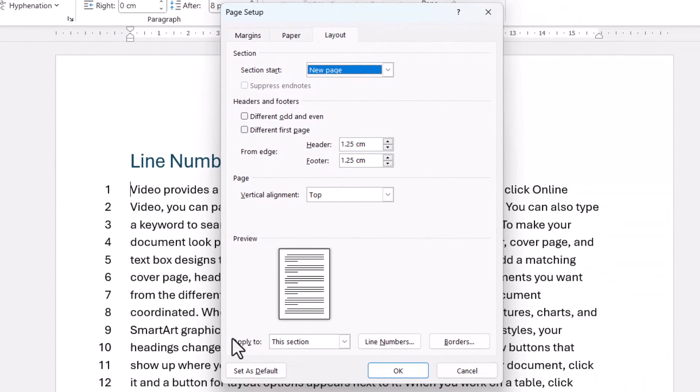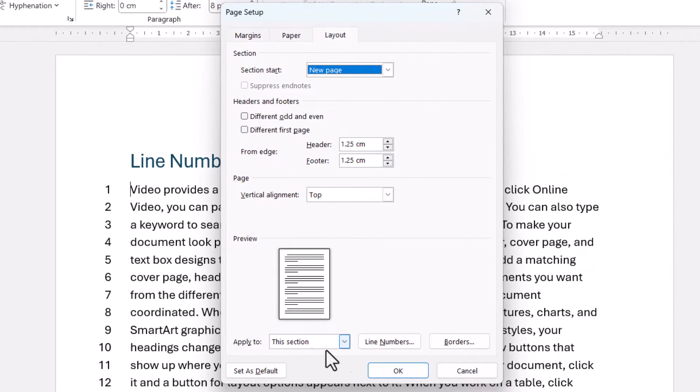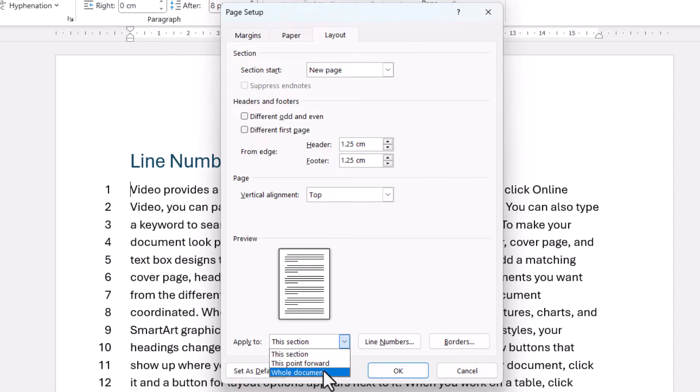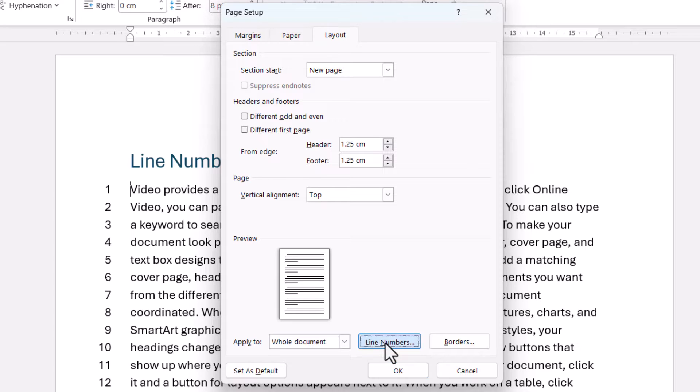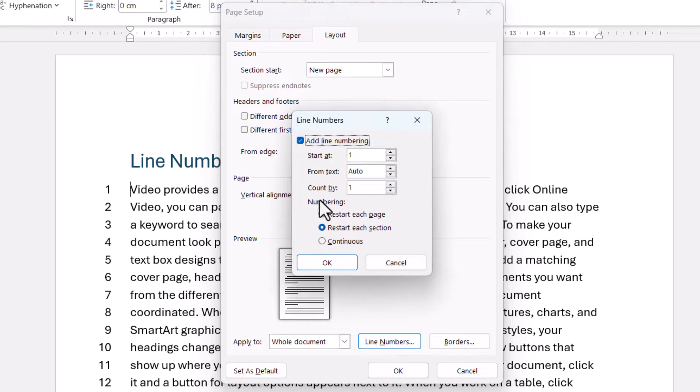You need to decide where you want to apply these settings to. By default it says here, this section, but I could select the whole document. Then I go to Line Numbers, and this setting here, Count By,